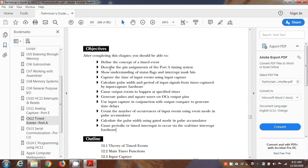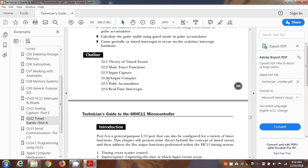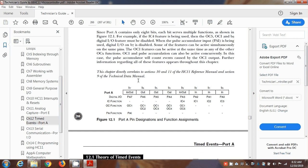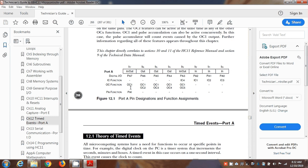Now we're going to look at the output counter timer, OC1 through OC5. You need to know about theory of timed events and output compare. Using OC1 to OC5, we can control specific port A pins. Pin 7 is controlled by OC1 only, pin 6 by OC2, pin 5 by OC3, pin 4 by OC4, and pin 3 by OC5. OC2, 3, 4, and 5 are dedicated to specific port A pins, while OC1 can be assigned to any of pins 7 through 3 on port A.